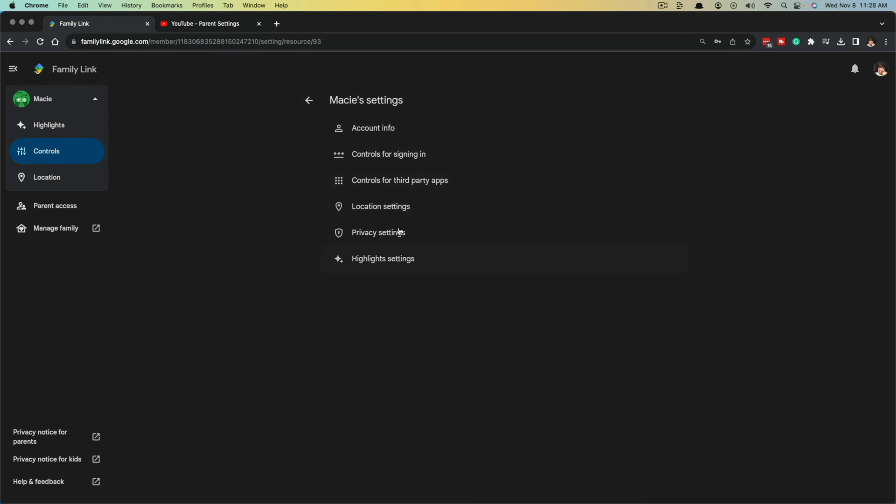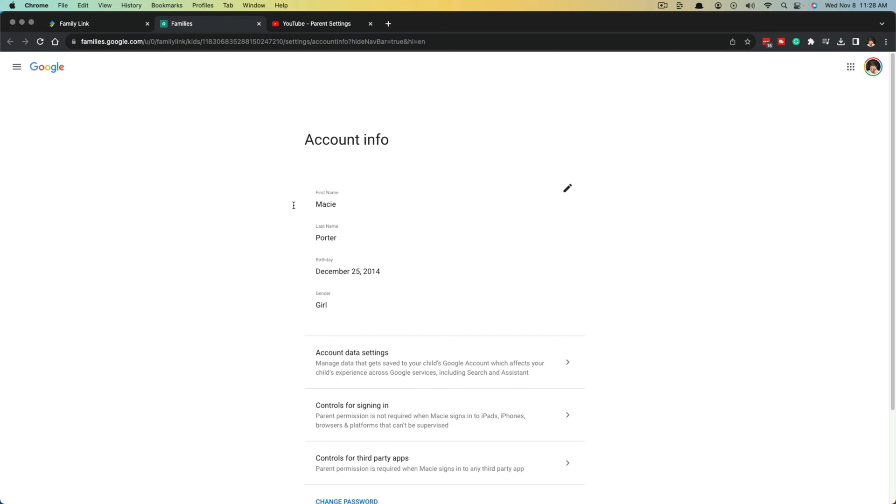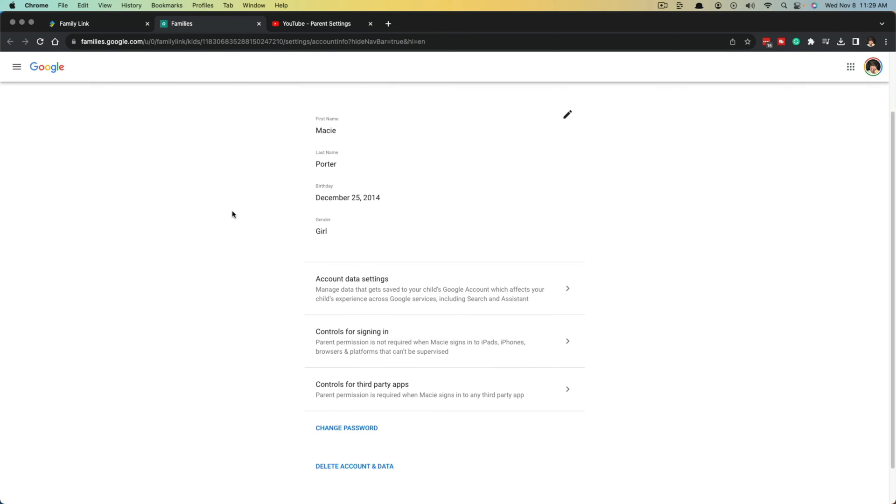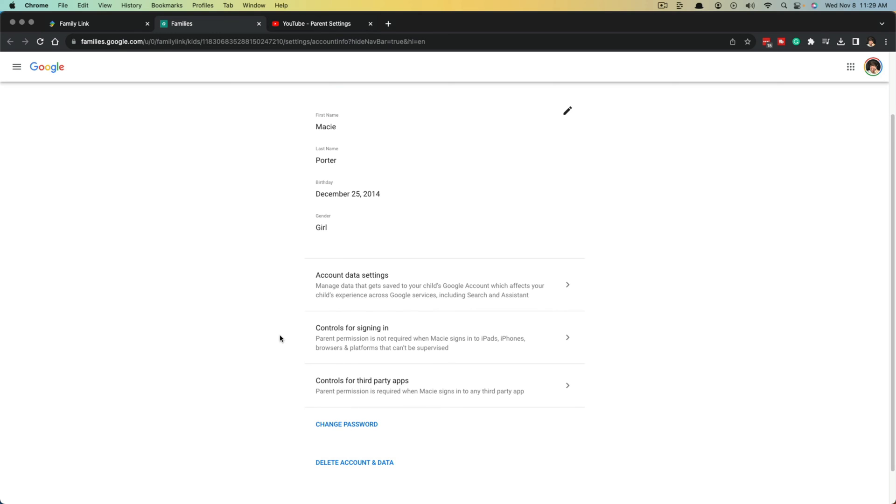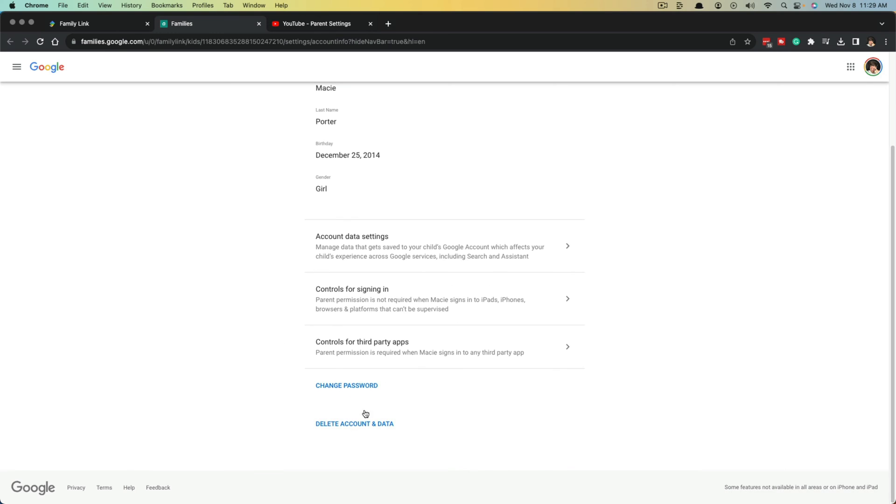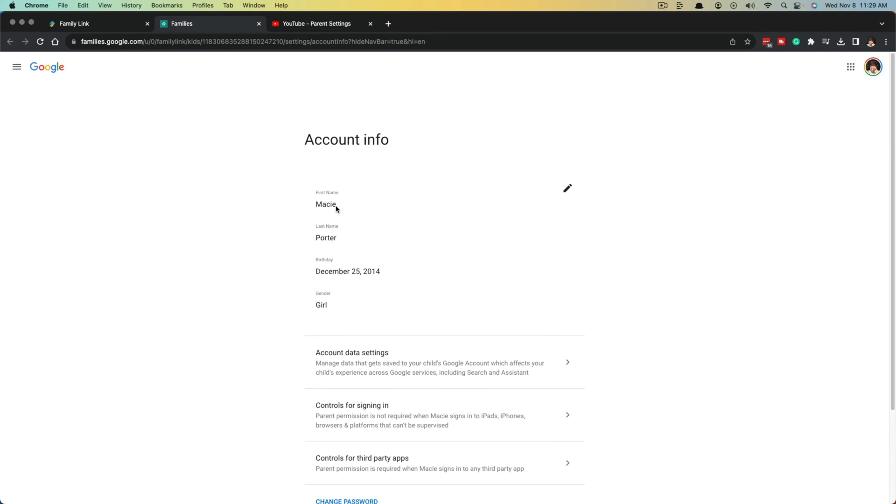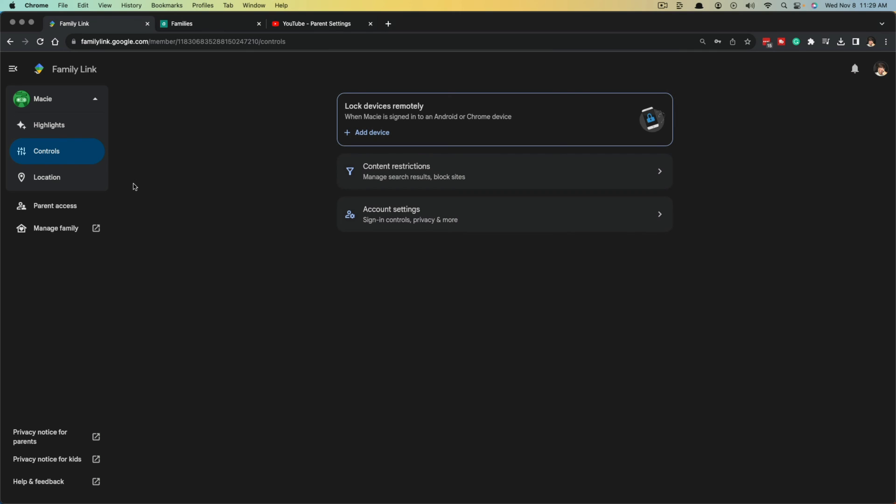Under account settings, if you ever need to change the account info, like the name, the birth date if you got it wrong, or password, things like that, you can change the password and you can delete account all right here from the family link page.